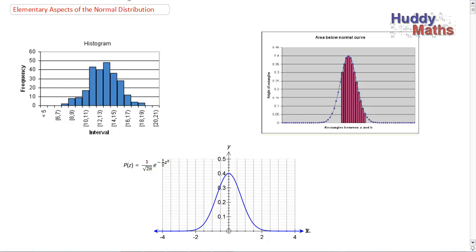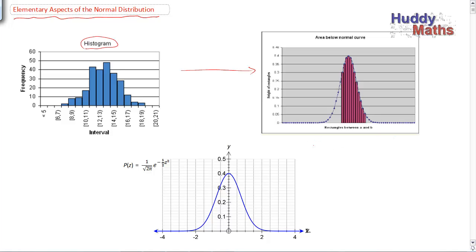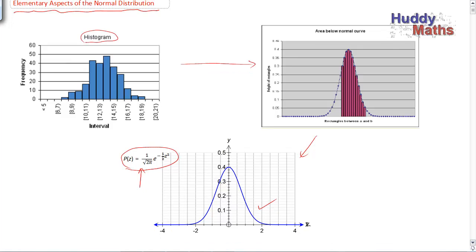Welcome to the last presentation in the Statistics section of the Maths Applications course. Here we have it — the elementary aspects of the normal distribution. I'm going to take you on an exciting journey. You're back here at Histograms. We're going to look at some special functions, and there's a bit of maths there. We're not actually going to hop into that maths too much in this course.